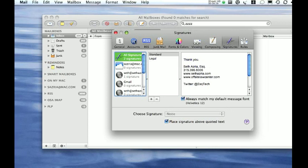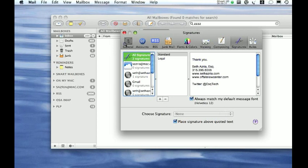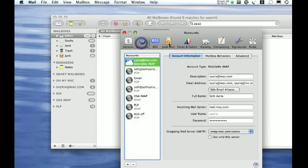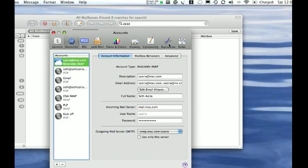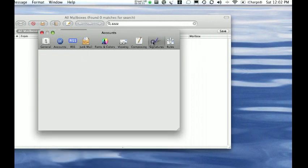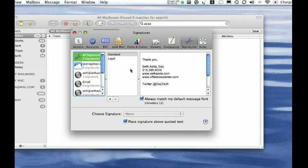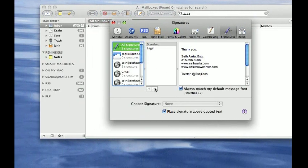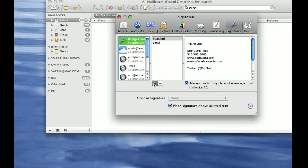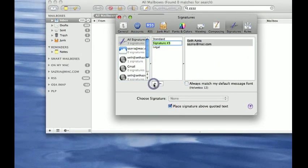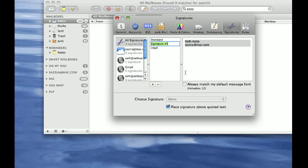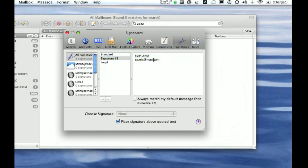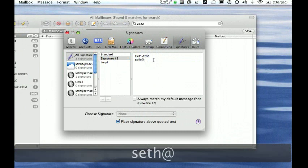So it brings up this pane here—the General Accounts. This is where you add an account. Just go over to Signatures here and click on the plus button, and it will load up some information by default, and you just change whatever you like.